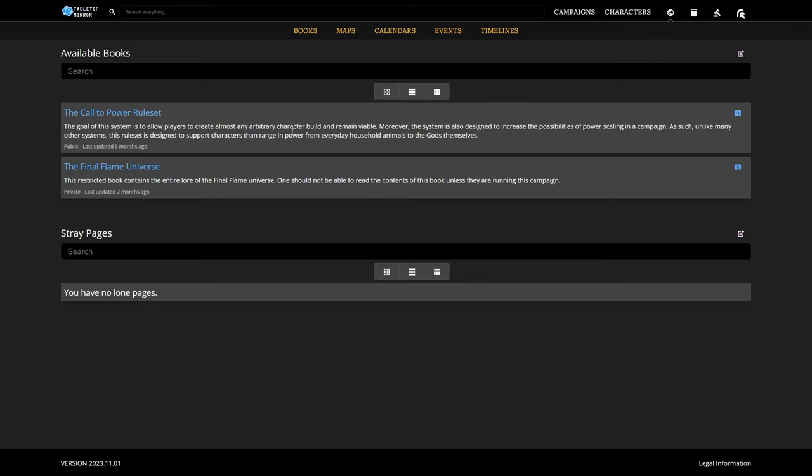The important part to note here is that basically books provide a place for free-form writing that can be separate or interwoven with your mechanics themselves, entirely based on your preference or your book's purpose. Now, let's try creating a book from scratch.